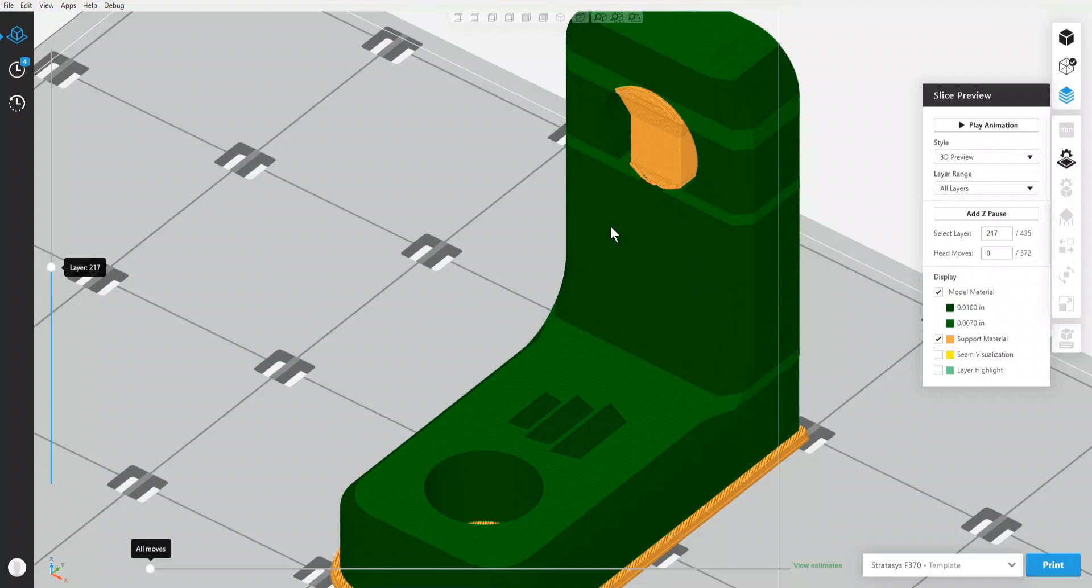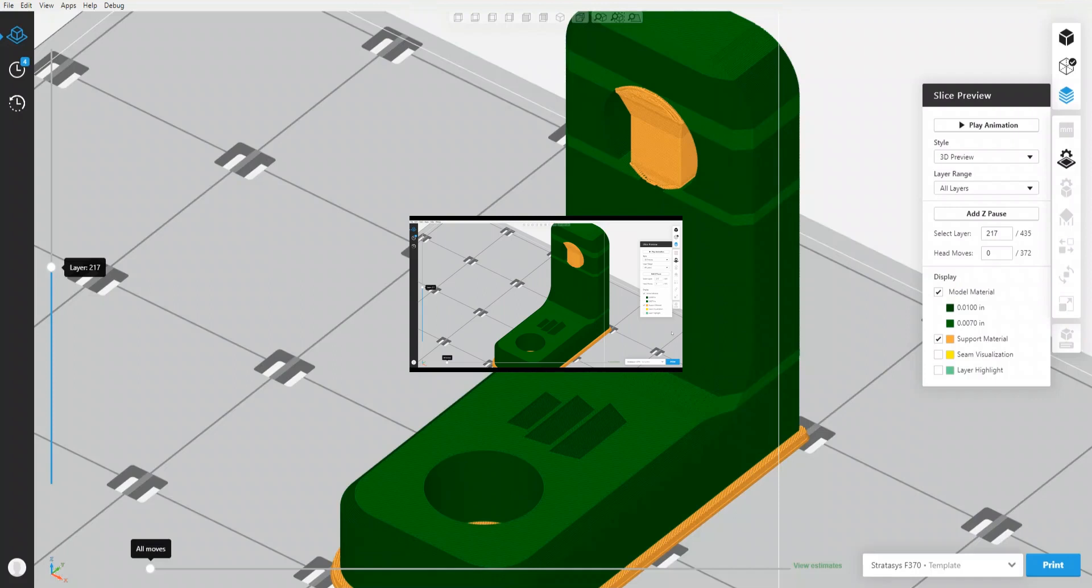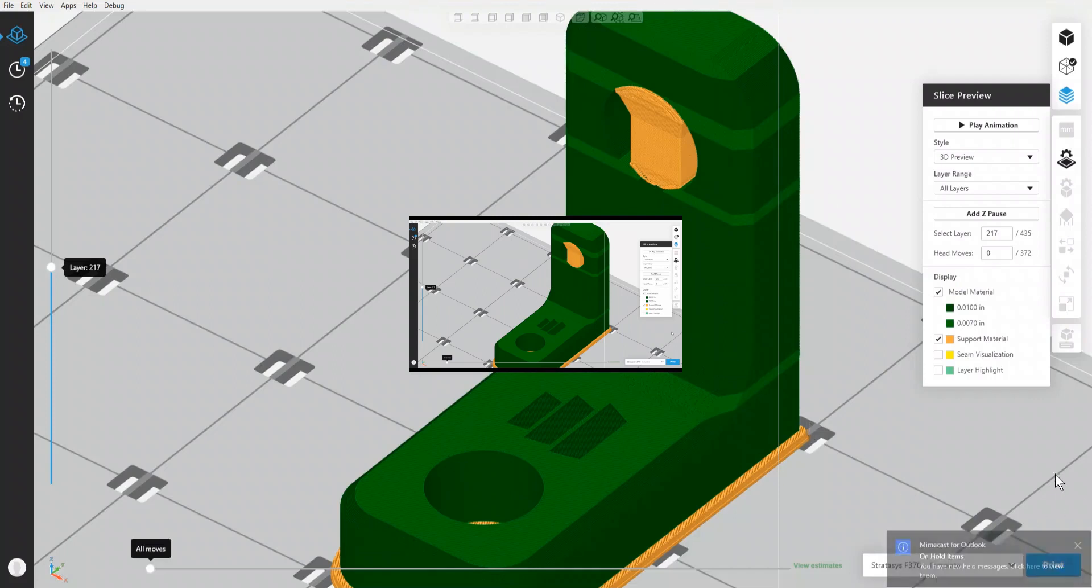Another important thing to note is what machines this works on. The build tray that I'm working with here is for a Stratasys F370. This feature will work on the F270, the F370, the Fortis 380, the Fortis 450, and the Stratasys F900. If you have any questions, please feel free to reach out to Trimec's application engineering team, and take care.